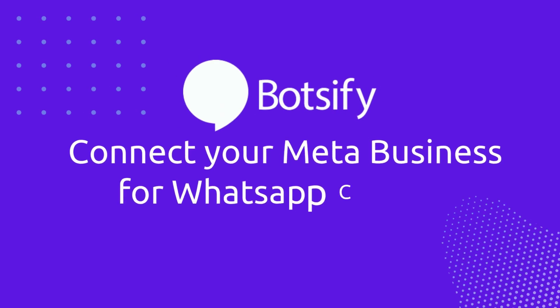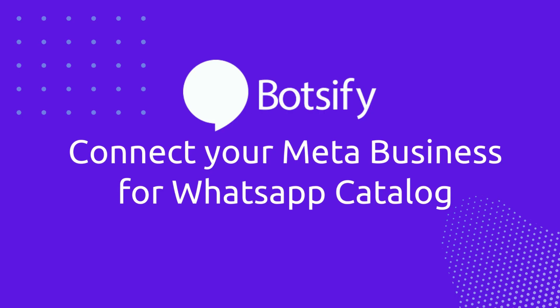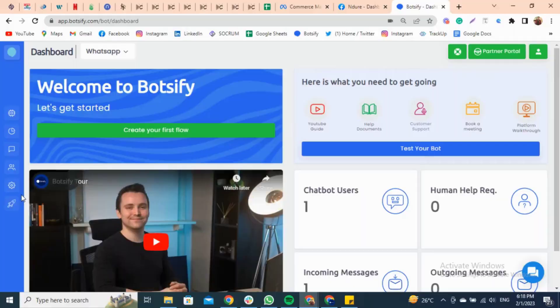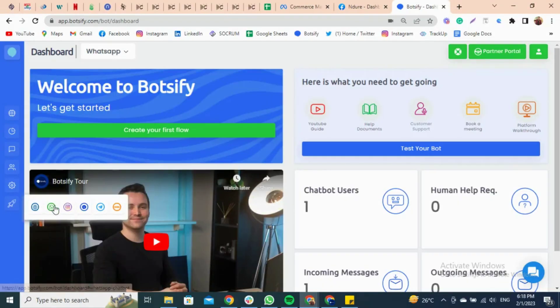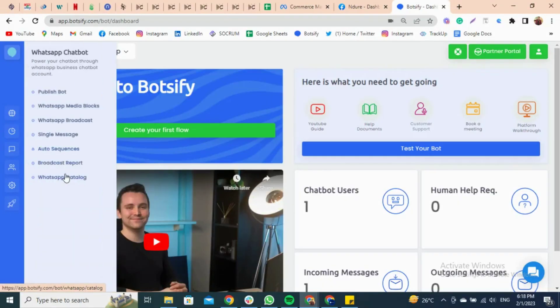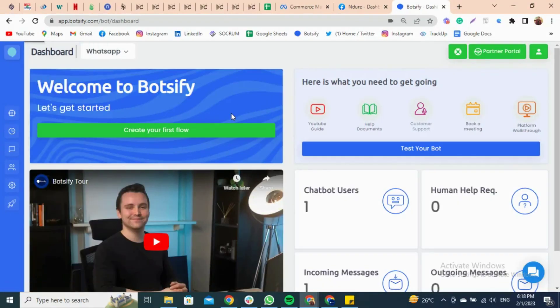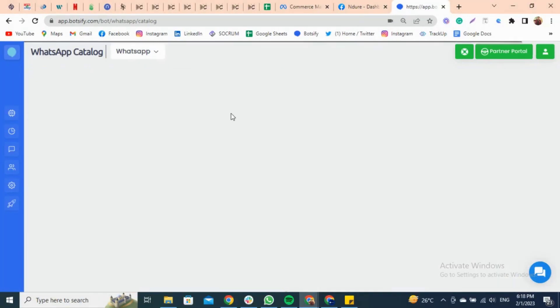Connect your MetaBusiness for WhatsApp Catalog. Once you've published your WhatsApp chatbot, go to the dashboard, click Publish, select WhatsApp, and click on WhatsApp Catalog.